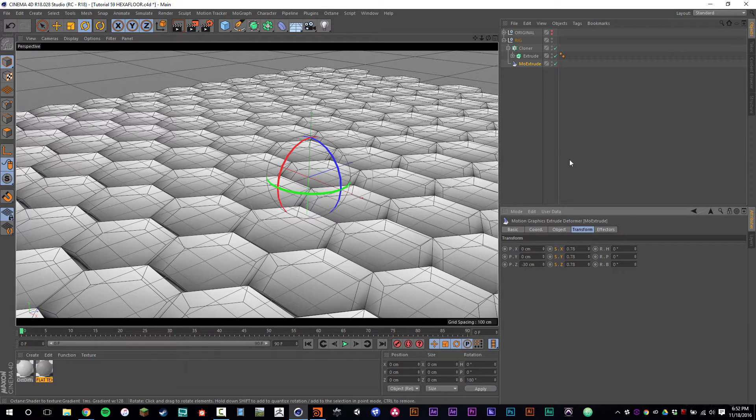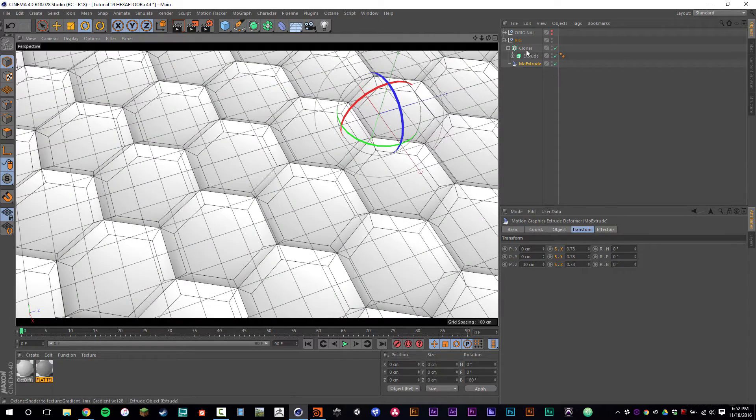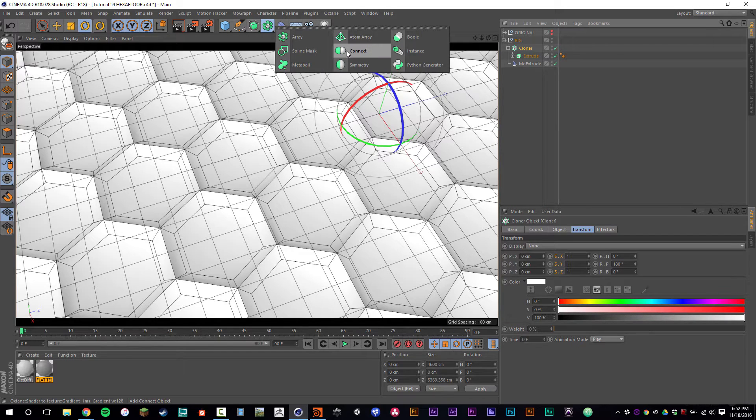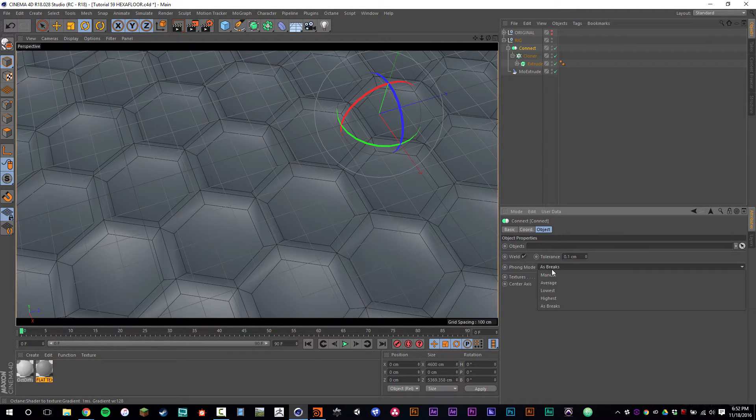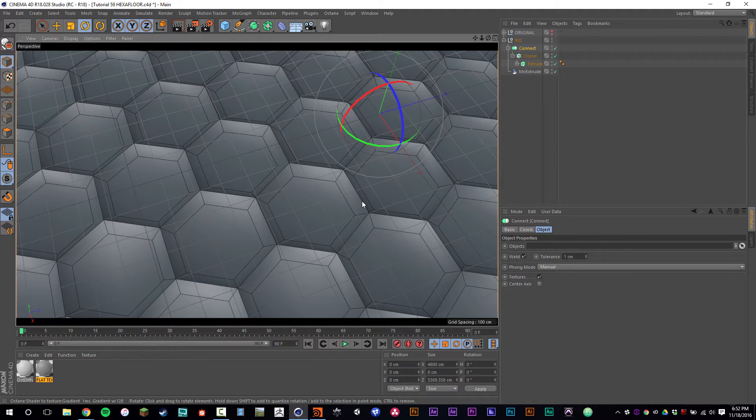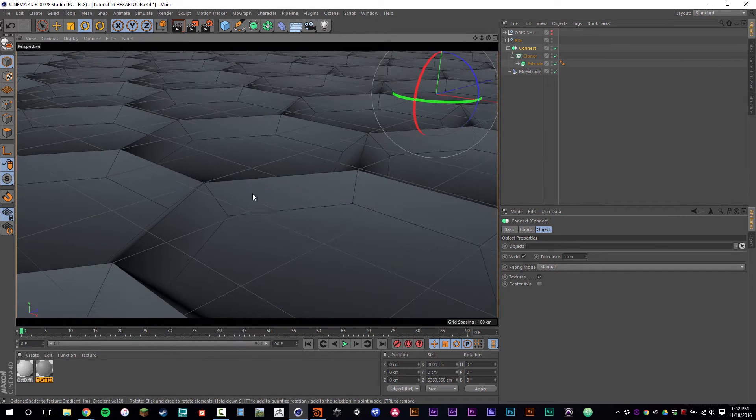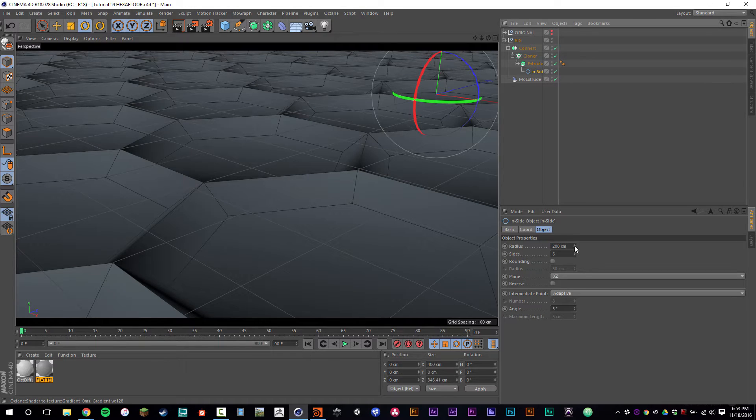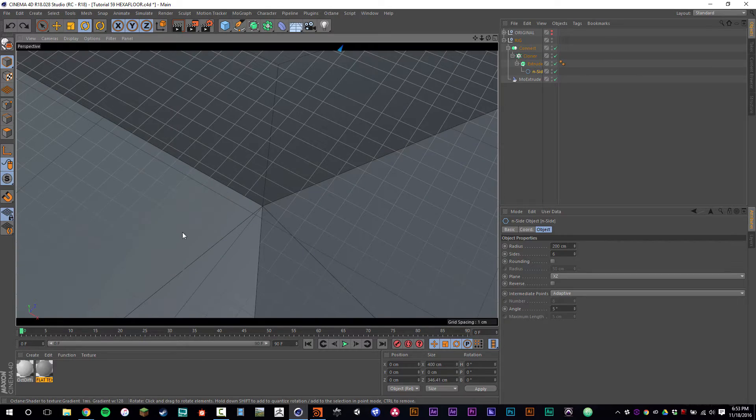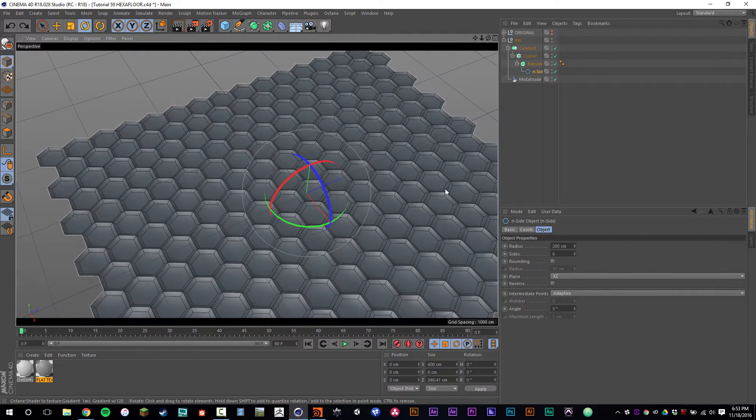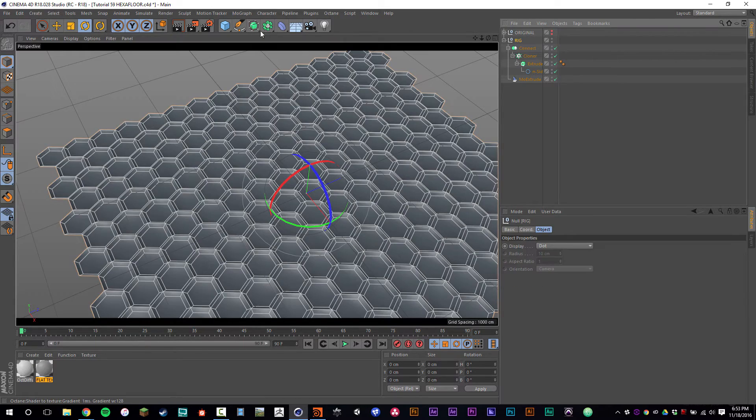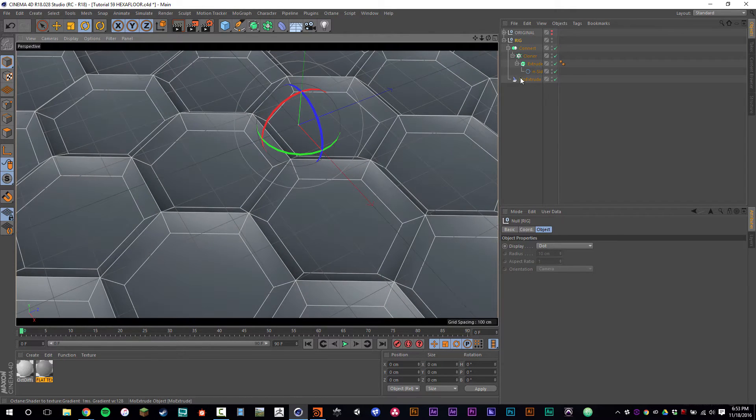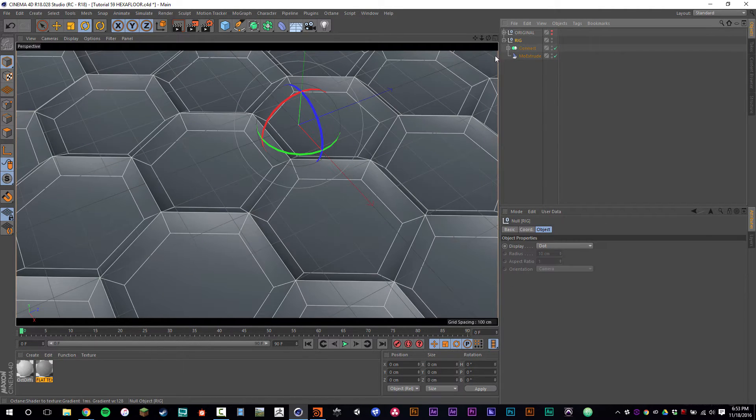So I'm going to set this down at negative 30 centimeters. And one thing I want to do is take the cloner and drop that cloner in a connect object. Make sure that we set the phong mode to manual, and we're going to set the tolerance to one centimeter. If we were to scale the n-side down a bit, it would break these apart. But if it's close enough, it will actually connect all of these objects, and it will help because eventually we're going to drop this into a subdivision surface.